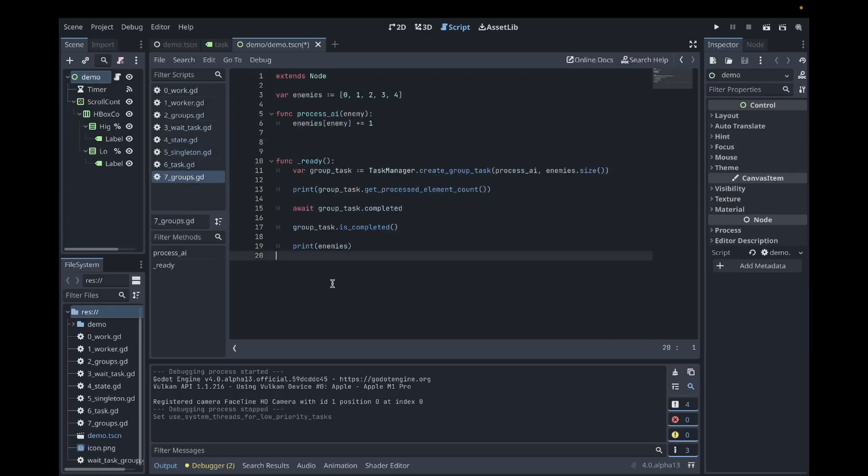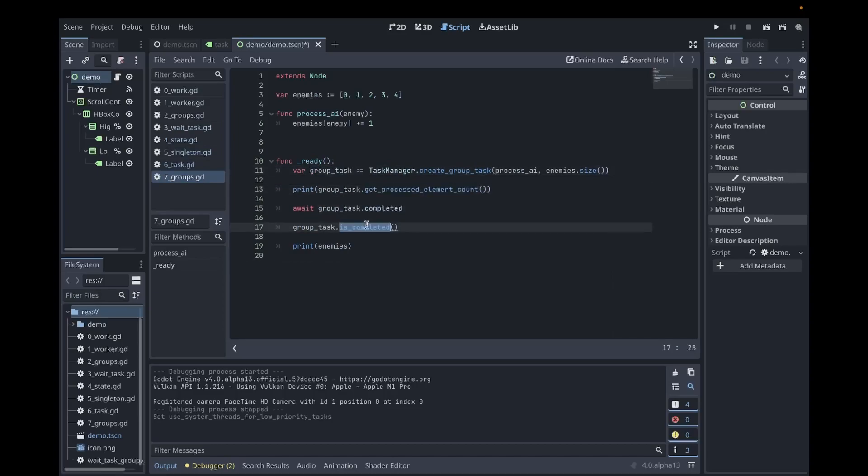Similar for groups, we get a strongly typed class with helpful functions and a signal we can wait for that doesn't block the game loop.